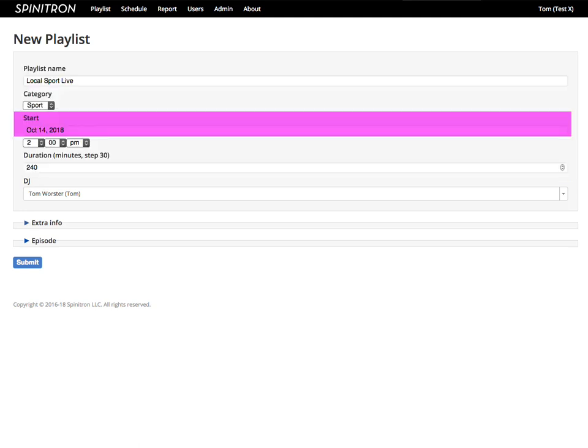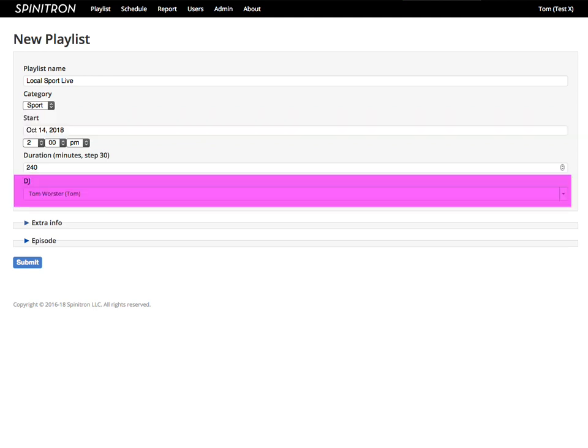The start date will be set to today. DJ is you, but you can change that if needed.